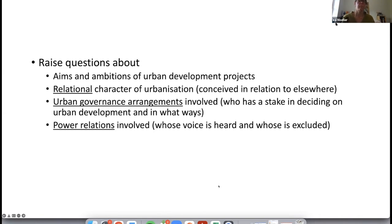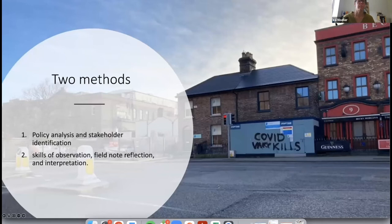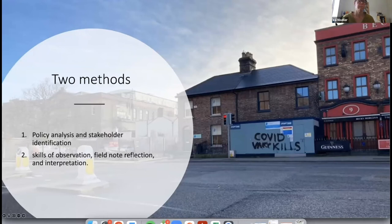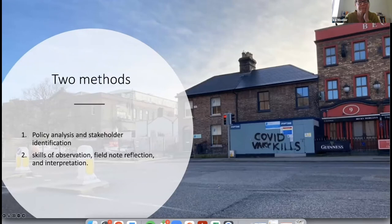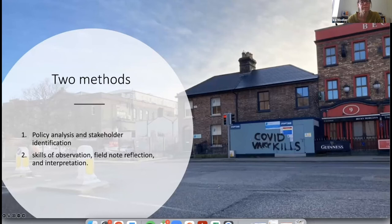The set of methods tries to bring those two things together. Students were asked to consider the aims and ambitions of development projects, see what's called the relational character of urbanization — how it's conceived in relation to elsewhere, for example whether a development involves finance coming from outside the state, or a housing estate built in relation to people commuting into Dublin. Students think about urban governance arrangements — who decides what development takes place — and power relations: whose voice is heard and whose is excluded. Two methods were used: first, prior to the field day, a policy analysis and stakeholder identification exercise to research planning documents and media, map stakeholders and their positions; second, graphic field note observation, reflection, and interpretation skills on the field day itself.